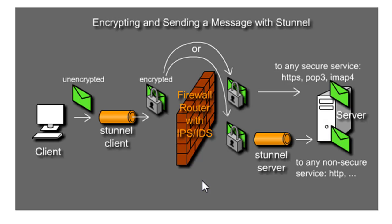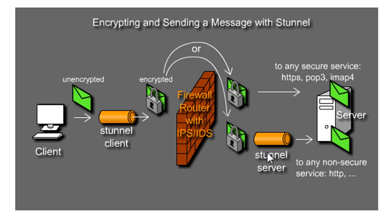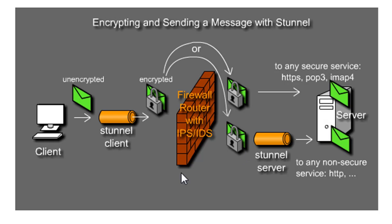For instance, you could encrypt unencrypted messages with S-Tunnel so they're encrypted, send it across the network, and send it to another S-Tunnel program running in server mode, and it'll accept that secure communication and then forward it on to the service that wants it. So essentially what you could do is you could encrypt any network messages going to and from.